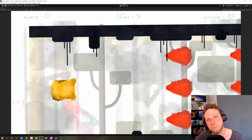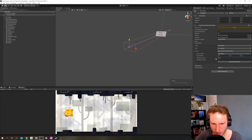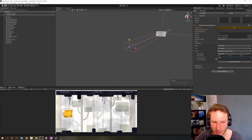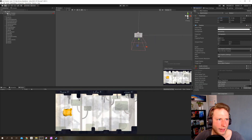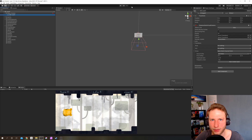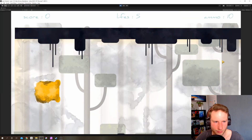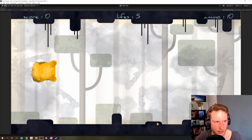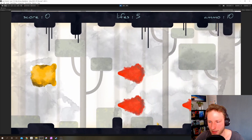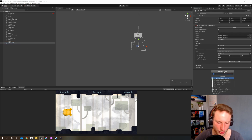That's maybe a little bit too much for a camera shake when we shoot. You can play around with the values. That's way better now. And we need a script for our virtual camera — let's call it screen shake.